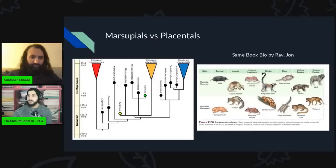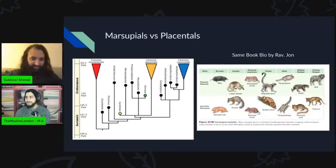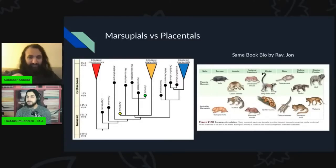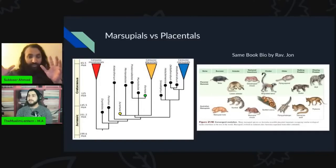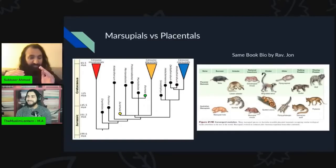Can you explain to the people the difference between the two? So you have two different types of mammals, and these are geographically distinct. You get some in remote parts of the world which are completely unrelated to the others, yet they have similarities in terms of their traits and anatomical features which, to the untrained eye, you would say these two creatures are related. But it's actually, according to them, independent convergent evolution — not due to common ancestry — and that totally smashes this idea that similarities are due to common descent.